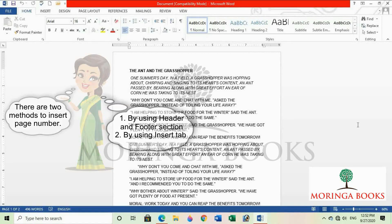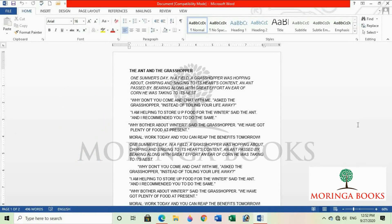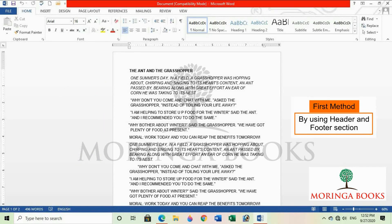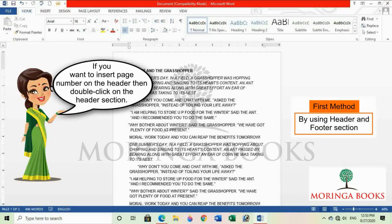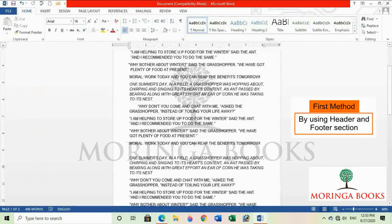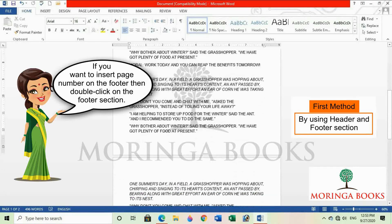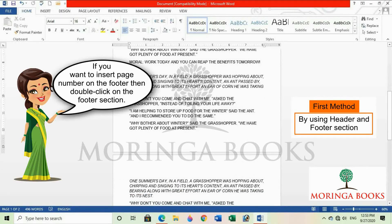Let us try the first method. If you want to insert page number on the header, then double click on the header section. Whereas if you want to insert the page number on the footer, then double click on the footer section.